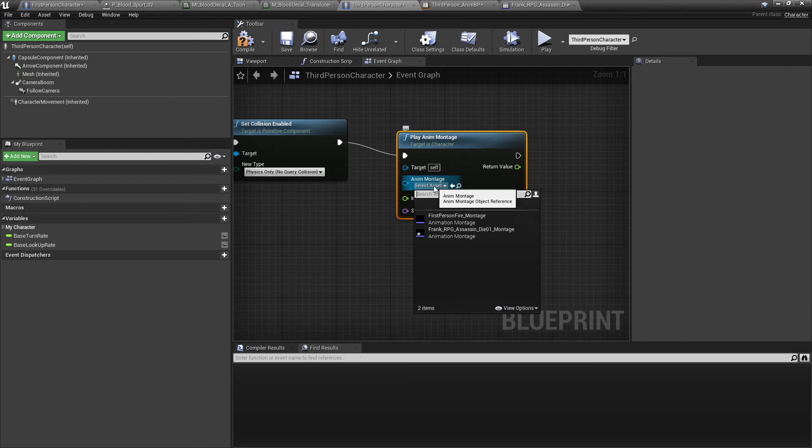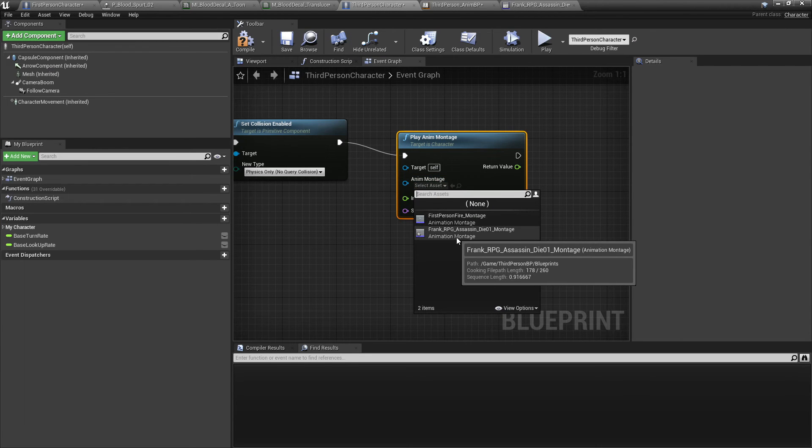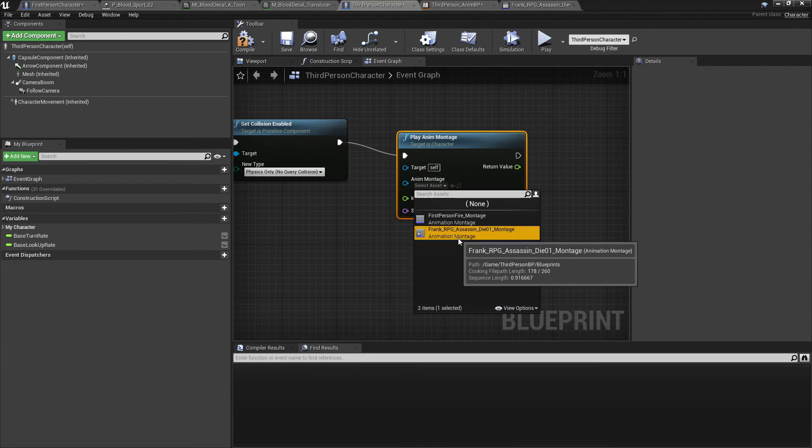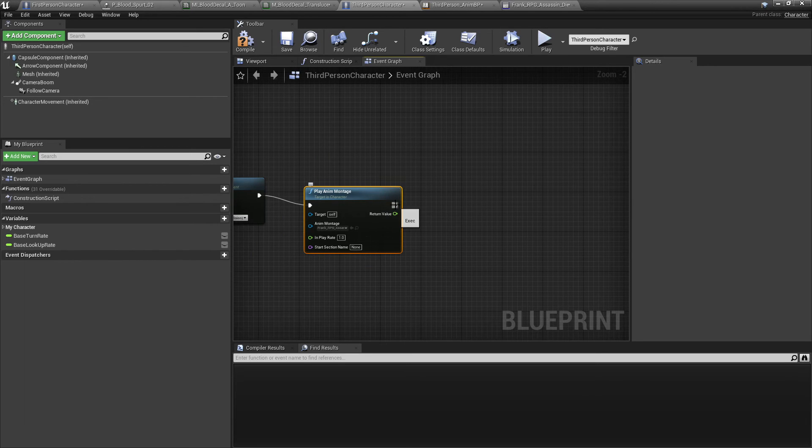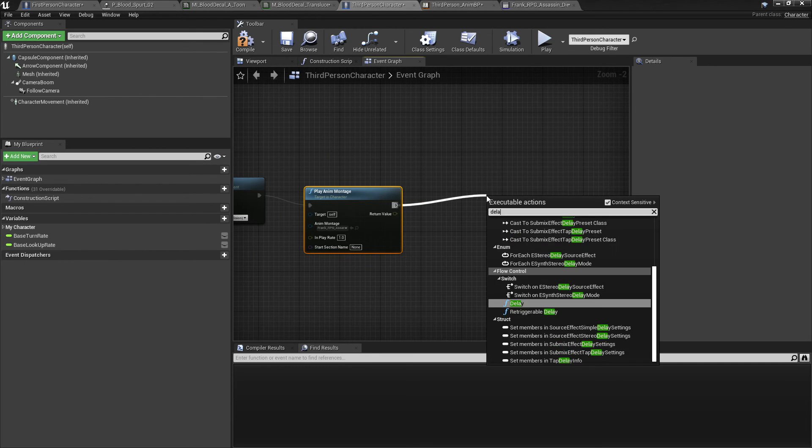So here I'm going to select the third person assassin die. And then after this animation montage was played we're going to have a delay.